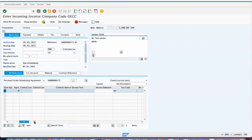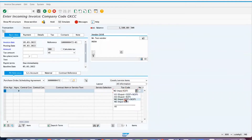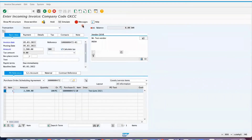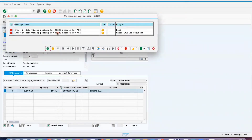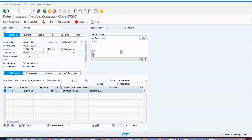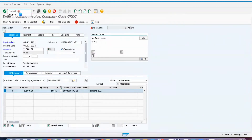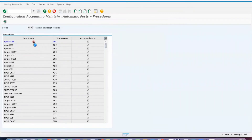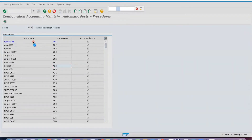Select the tax code — first we are selecting W1. At the header you can keep it blank because the tax at the item level is what plays the role. Enter amount 2500, then click on Simulate. Come back — still there is an error: A02 also doesn't have anything maintained. So go to OB40, go to A02, which is for GST. Similarly, we need to maintain the posting keys.